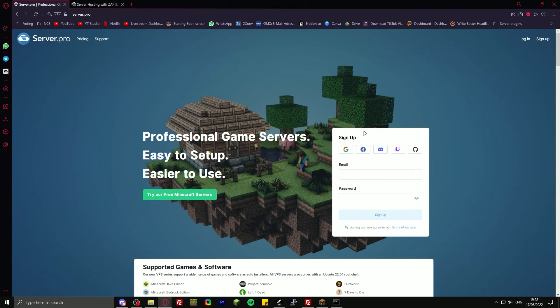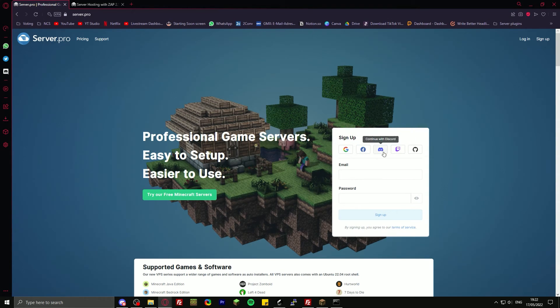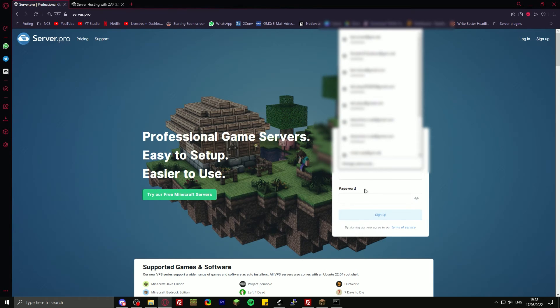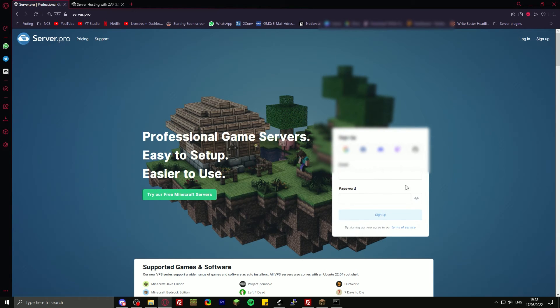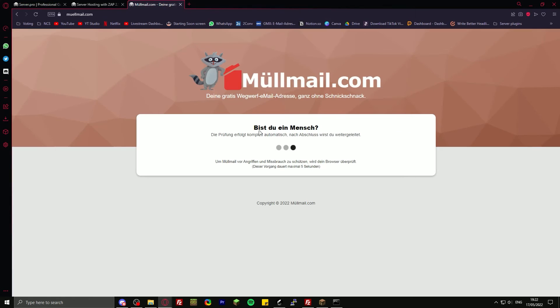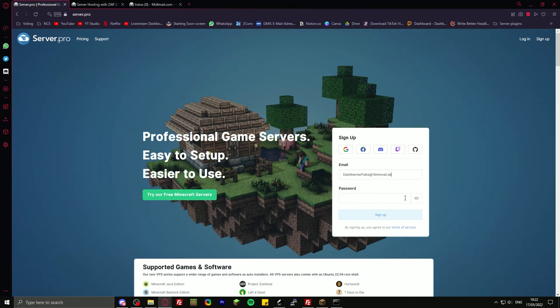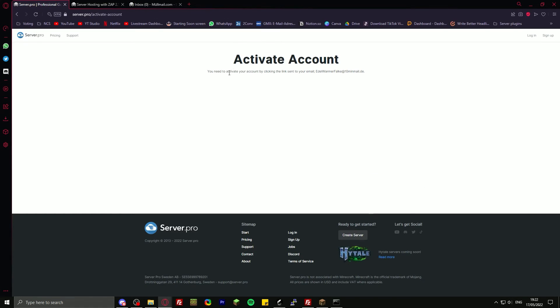The first thing you do is just sign up. You can sign in with Google, Facebook, or Discord. Or just with an email and password. I'm just going to get a random email real quick, put in the email, and then just a random password.